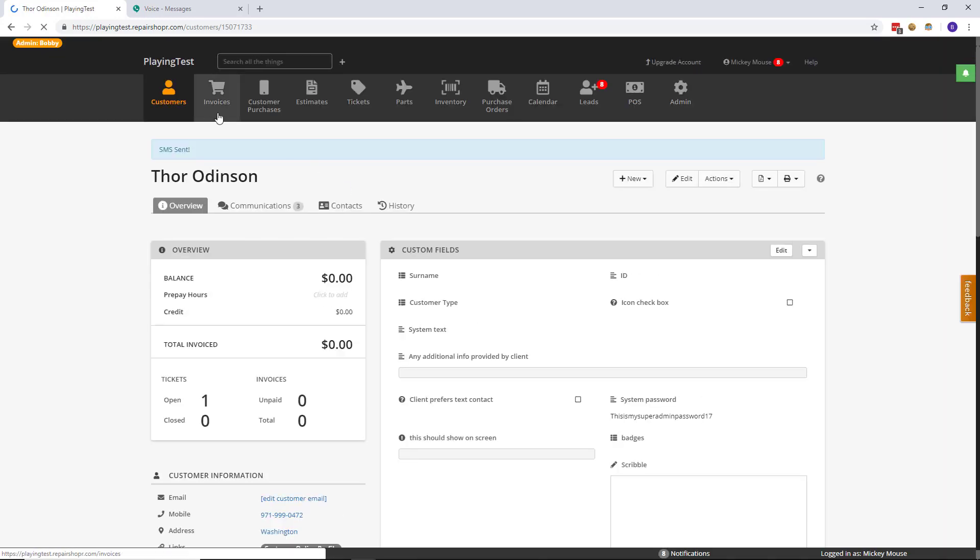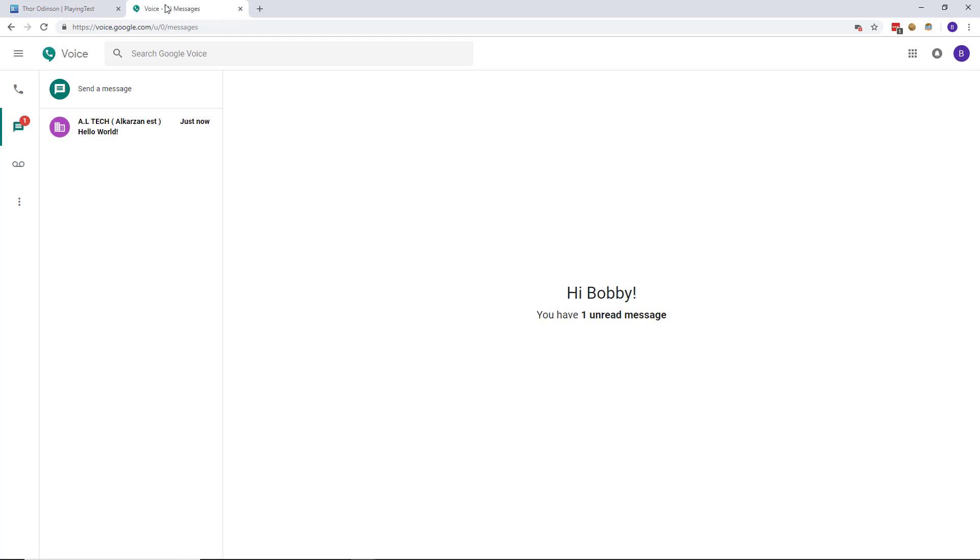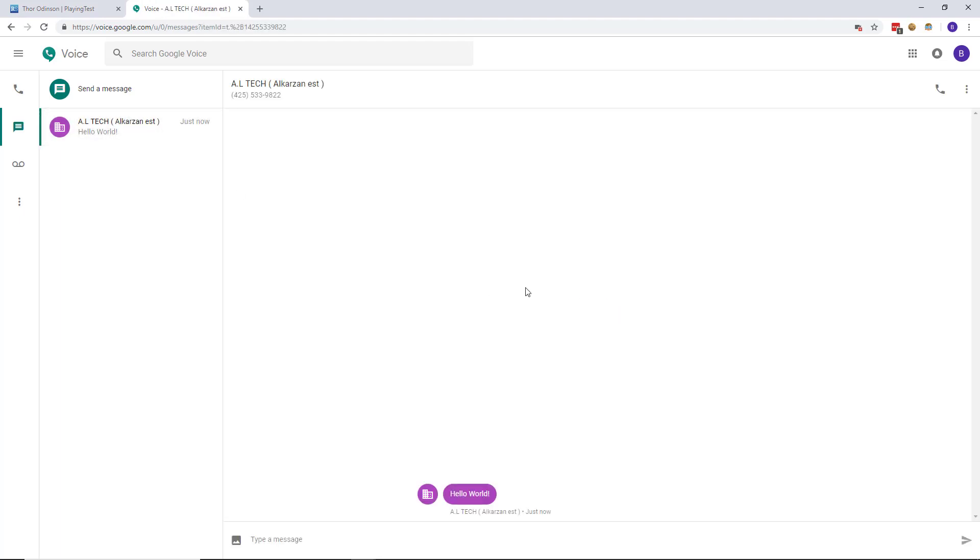Pretty straightforward stuff. Just to show everyone that it's real, I have a Google Voice account here where it will show up. Hello world.